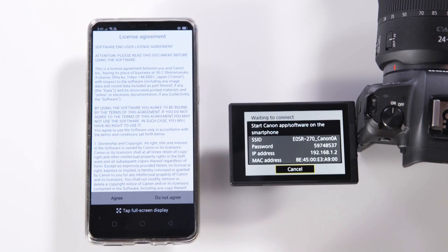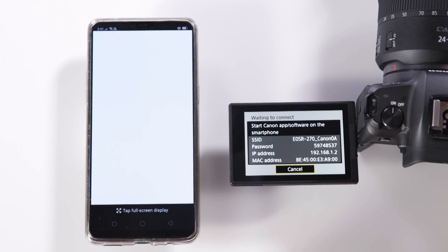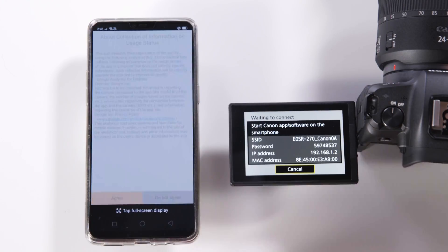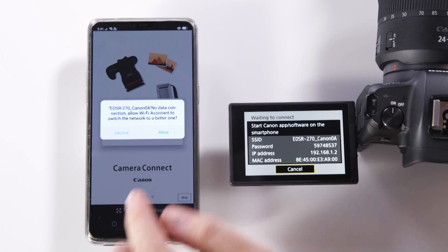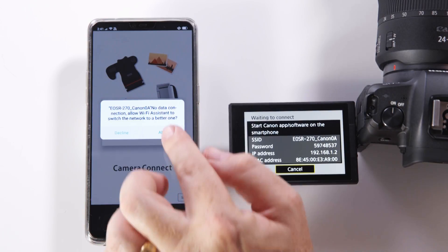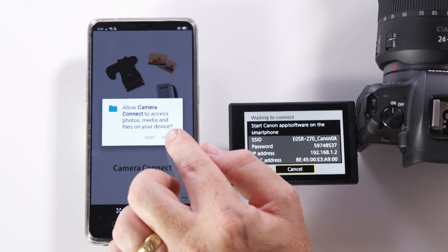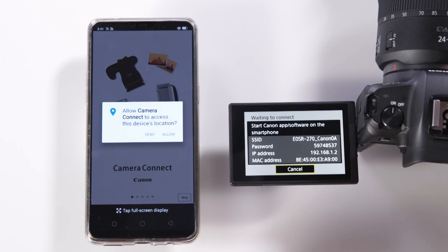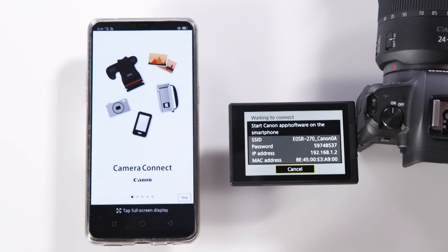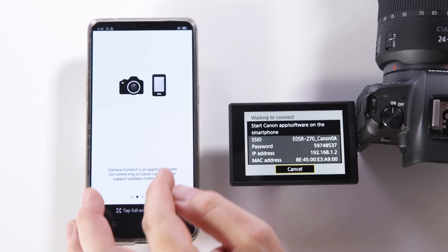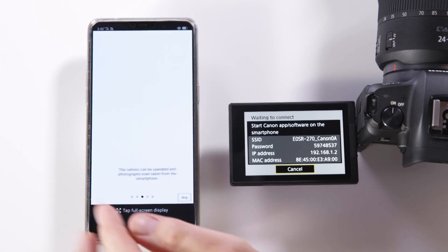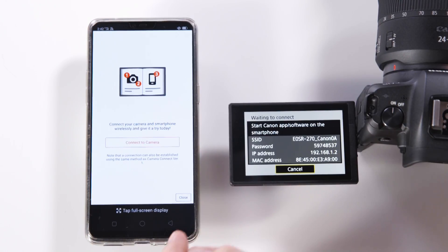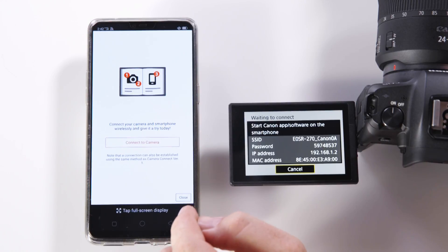At this stage it will ask you to agree to the licensing. Once you've done so you'll get a message on the phone allowing it to connect to the camera. Please hit allow and allow one more time. There's an introduction to the camera connect app. If you wish to skip these instructions please click skip at the bottom right hand corner.